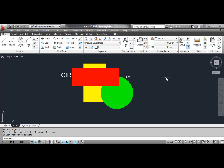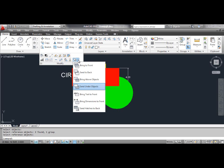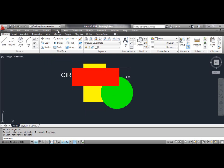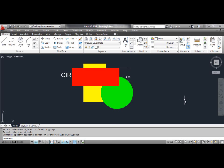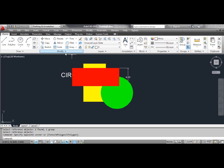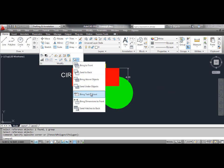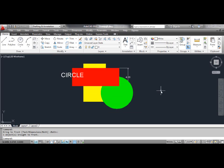The fifth method: the Bring Text to Front command. Use the Bring Text to Front command to bring all the text in front of all other objects in the drawing. You can select the Bring Text to Front tool from the dashboard, or click the Tools menu, select Draw Order, select Bring Text and Dimension to Front, and select Text Objects Only. You can see the result on the screen.